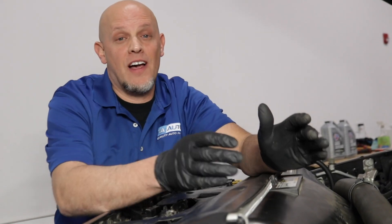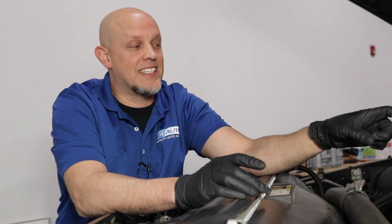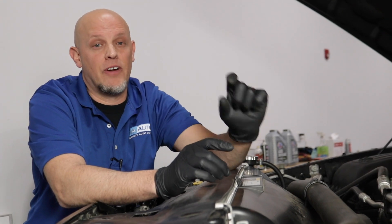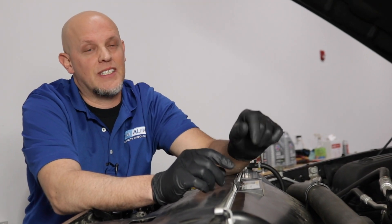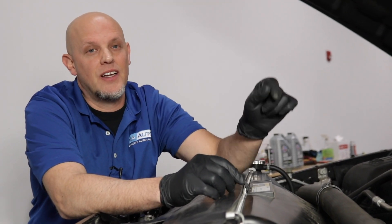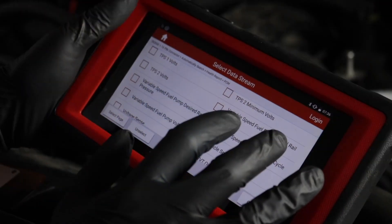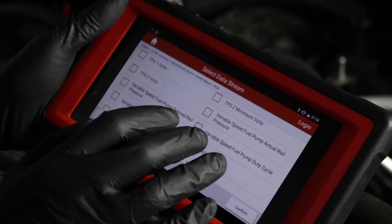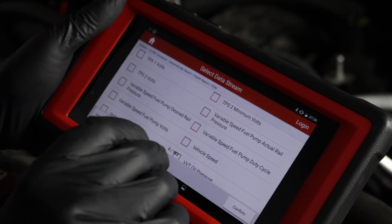The reason you have this code is the PCM — the computer, basically the brain of the vehicle — is trying to get a signal from that sensor and it's getting a very low voltage signal, which is inaccurate. So it thinks there's either something wrong with the fuel pressure or the sensor itself. What we want to do is see what the computer is actually seeing from that sensor.